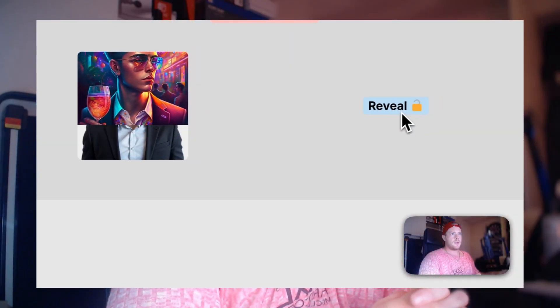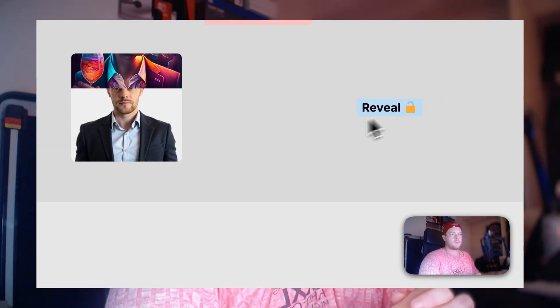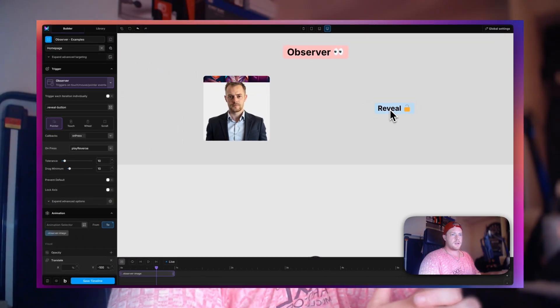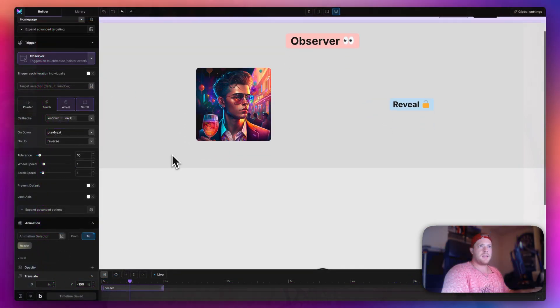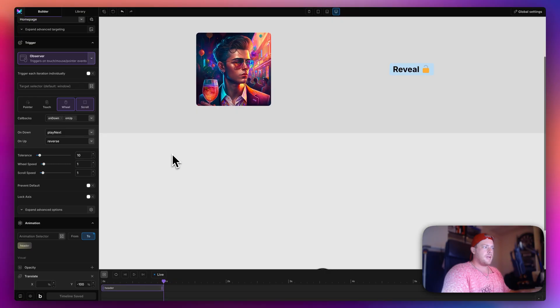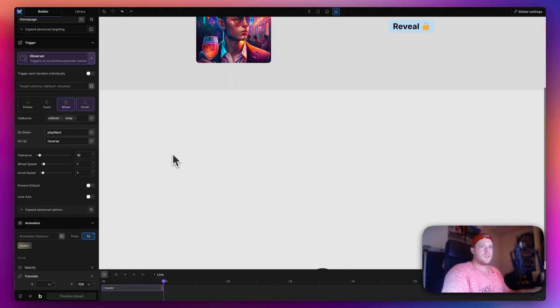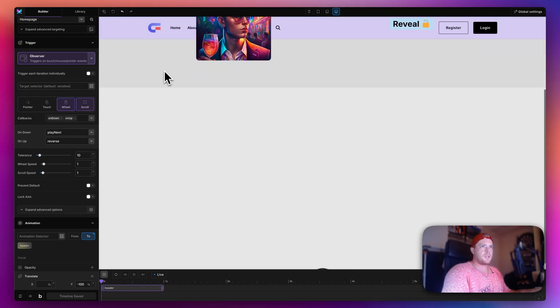Hi guys, welcome back to the channel. My name is Luke, and in today's video I would like to show you one of our new implementations. We did add a new trigger to Motion Page recently which is the Observer. The Observer is very convenient because you can track many events across many devices, such as on scroll, on hover, on press, and many different events like that.